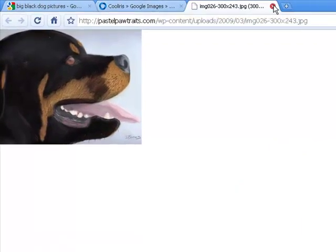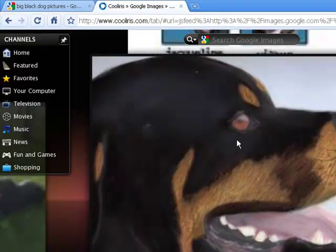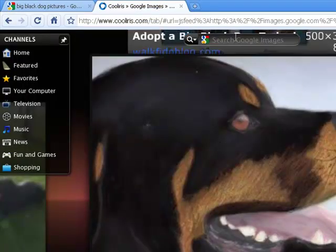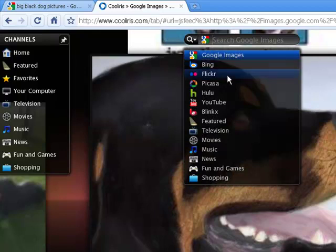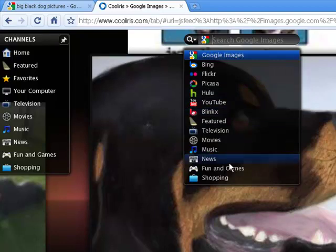Now, not only is this cool Iris plugin good for Google Images, it's also good for Bing, Flickr, Hulu, YouTube, Blinks — and they have their own little categories themselves.